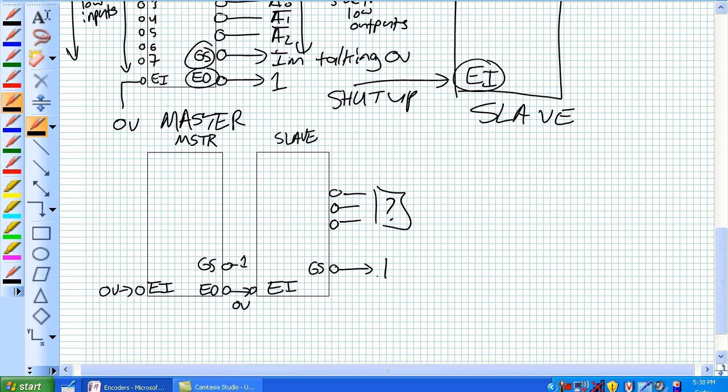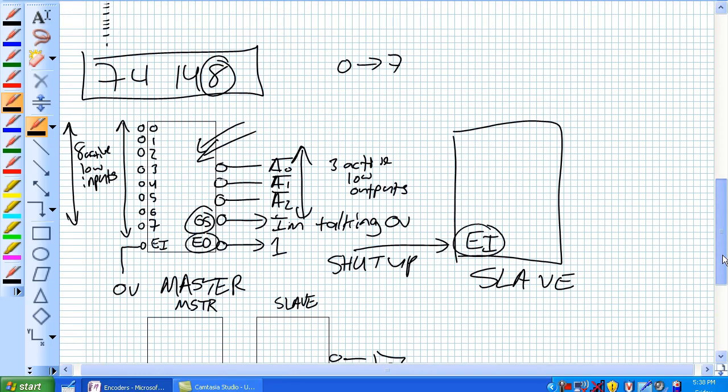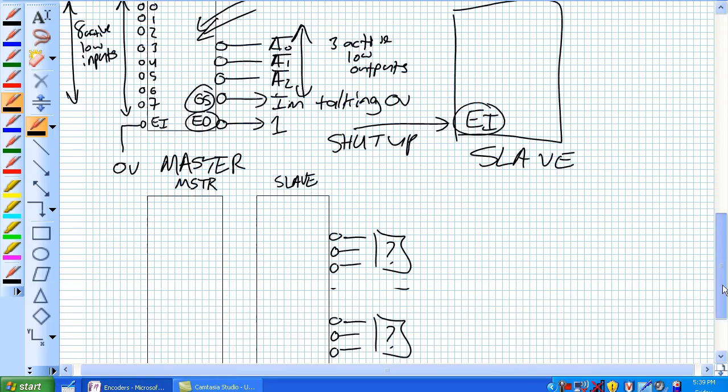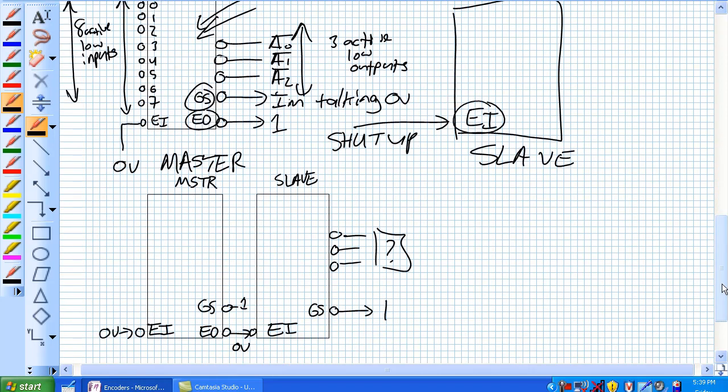So same thing with the 74147, to get an active low input, just use a setup, a keyboard setup like that. All righty, I think that is about it for encoders, and I think we're going to move on to code converters next.